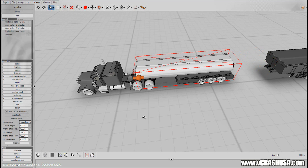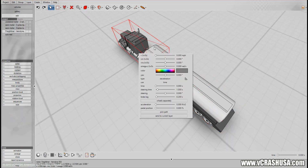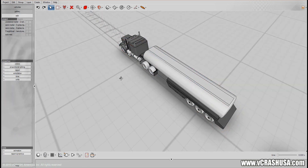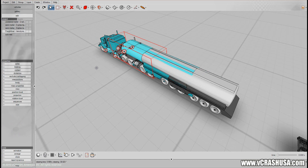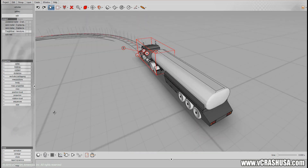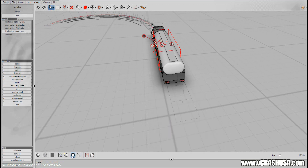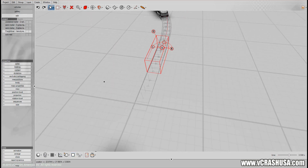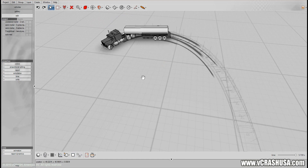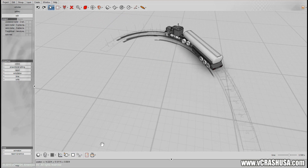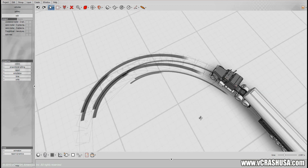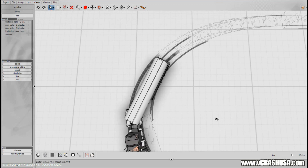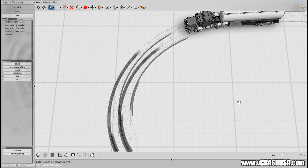These two vehicles are connected together now. If we give our tractor an initial speed and start playing with steer angles, you'll see that the trailer is following the leader as determined by the laws of physics. You'll even see tire marks being left on the surface due to slight lateral tire slipping.